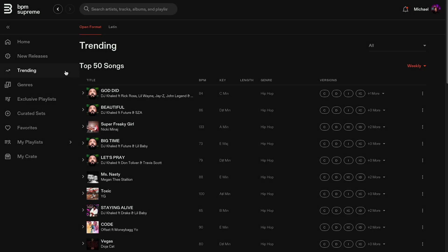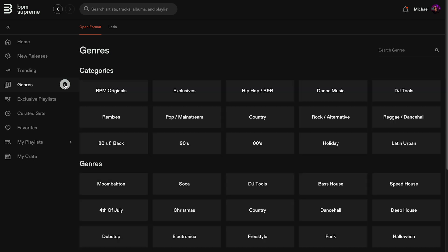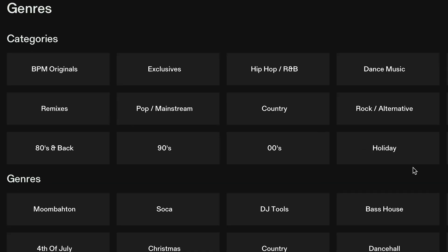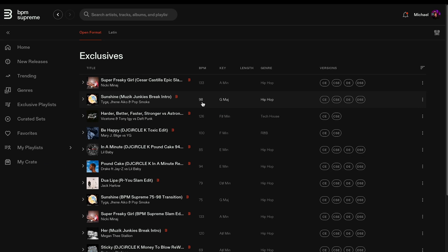As we move down the left-hand menu, Genres is next. Using this menu option is a great way to quickly filter your search and find the type of music you need. There are a ton of genres to choose from, as well as categories such as holiday and exclusives.